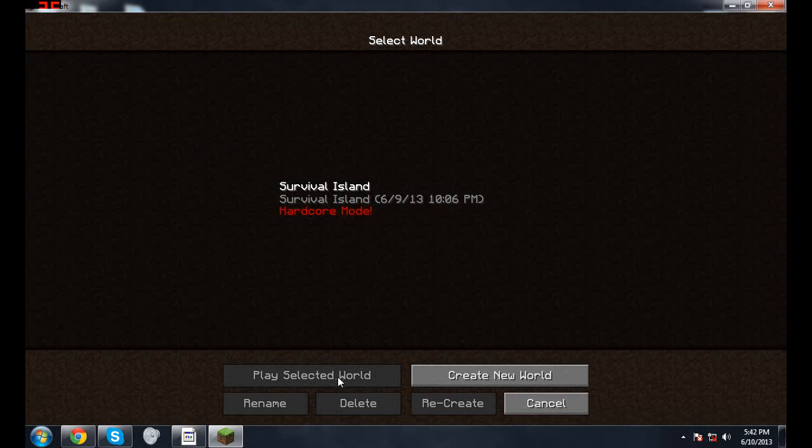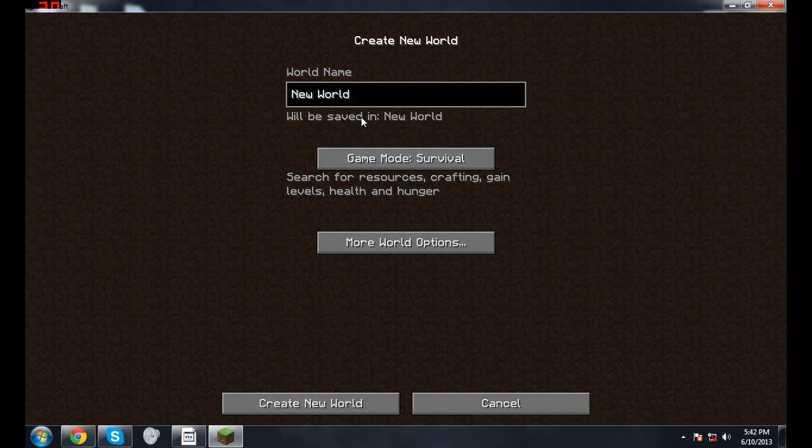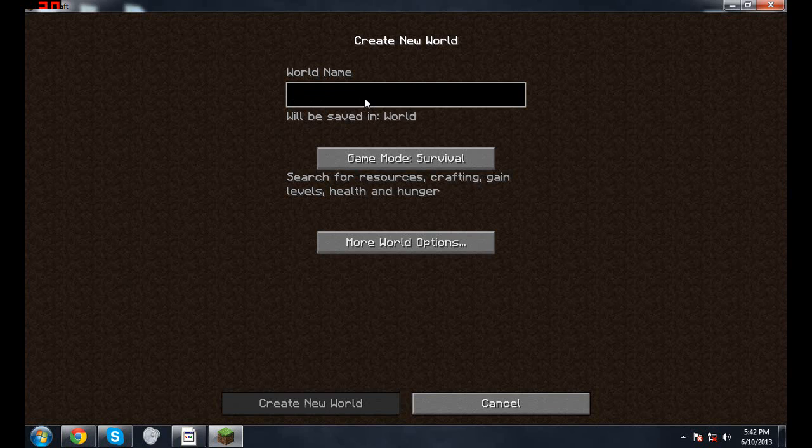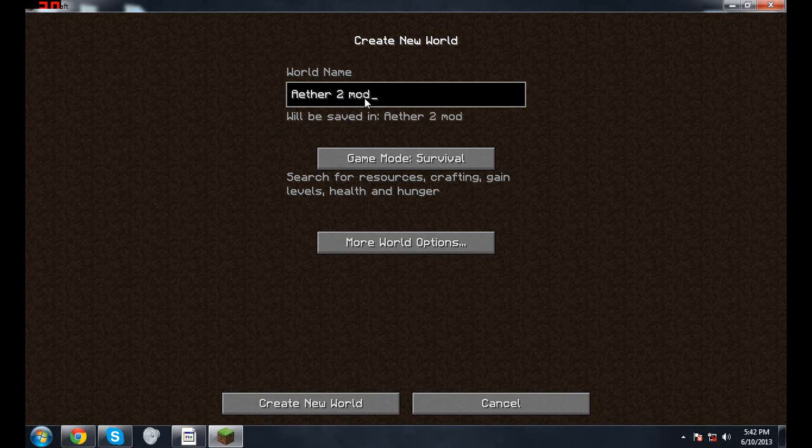We're gonna do single player, create a new world. Let me just type in Aether 2 Mod.